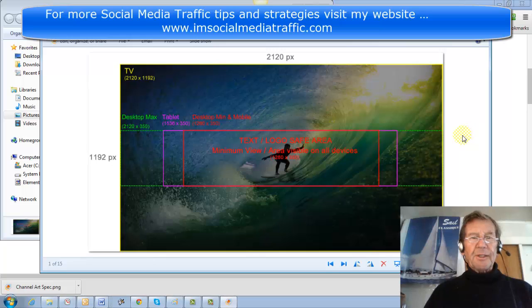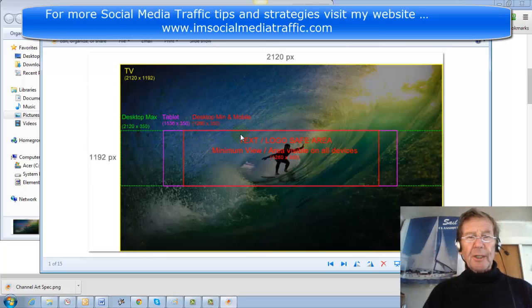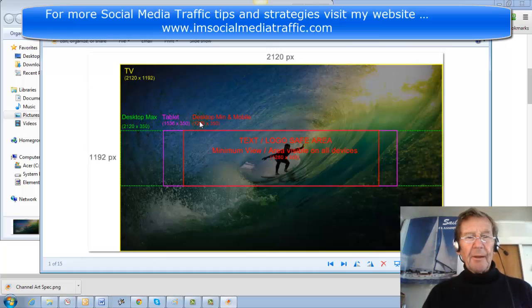The dimensions would appear on each of the devices that YouTube gives measurements for. This is the template you're given. This is the minimum size that can be uploaded to YouTube, and your pictures have to fit in this area to be viewed on all devices. Here's the desktop maximum, a tablet, the desktop minimum, and for mobile devices.